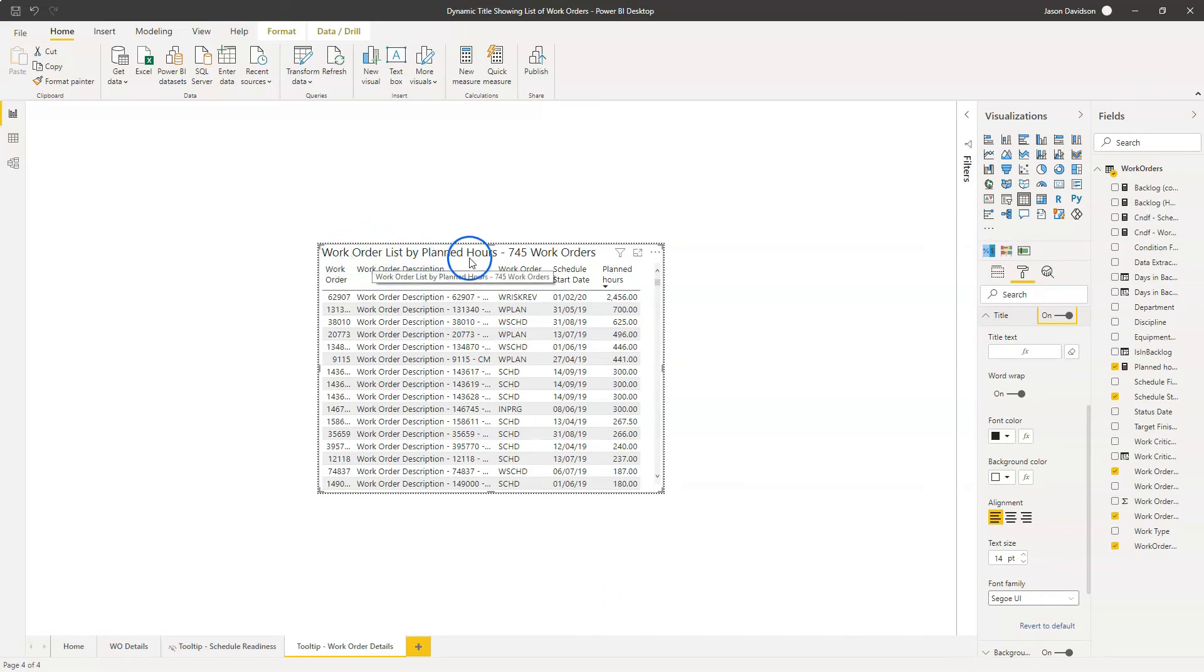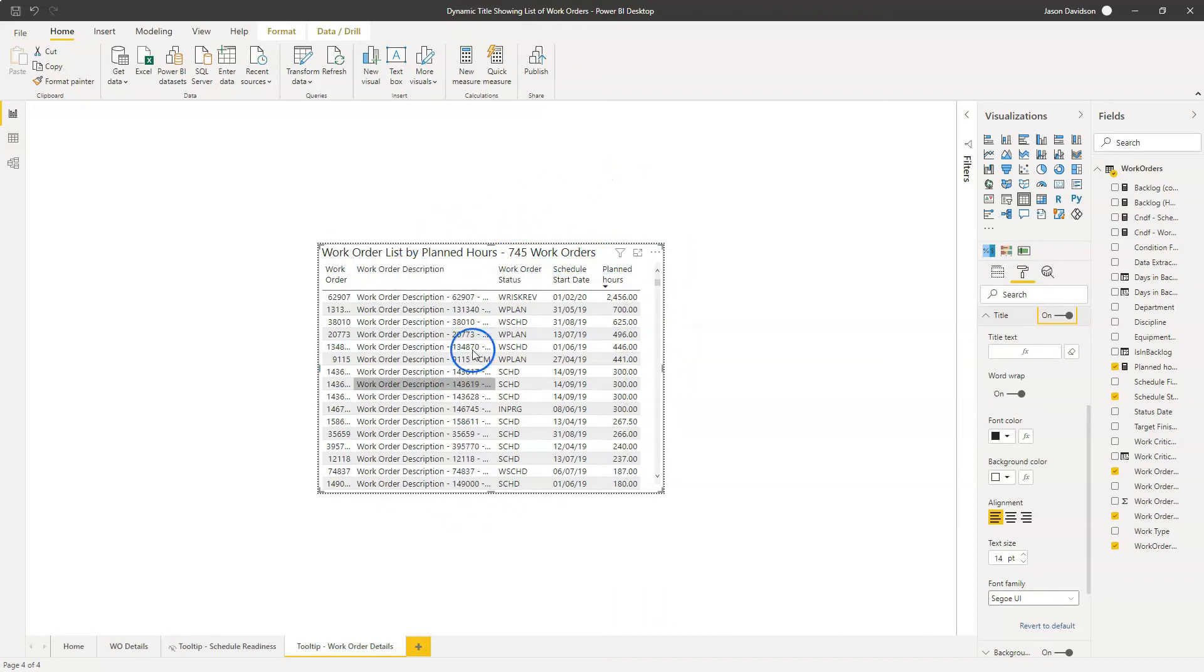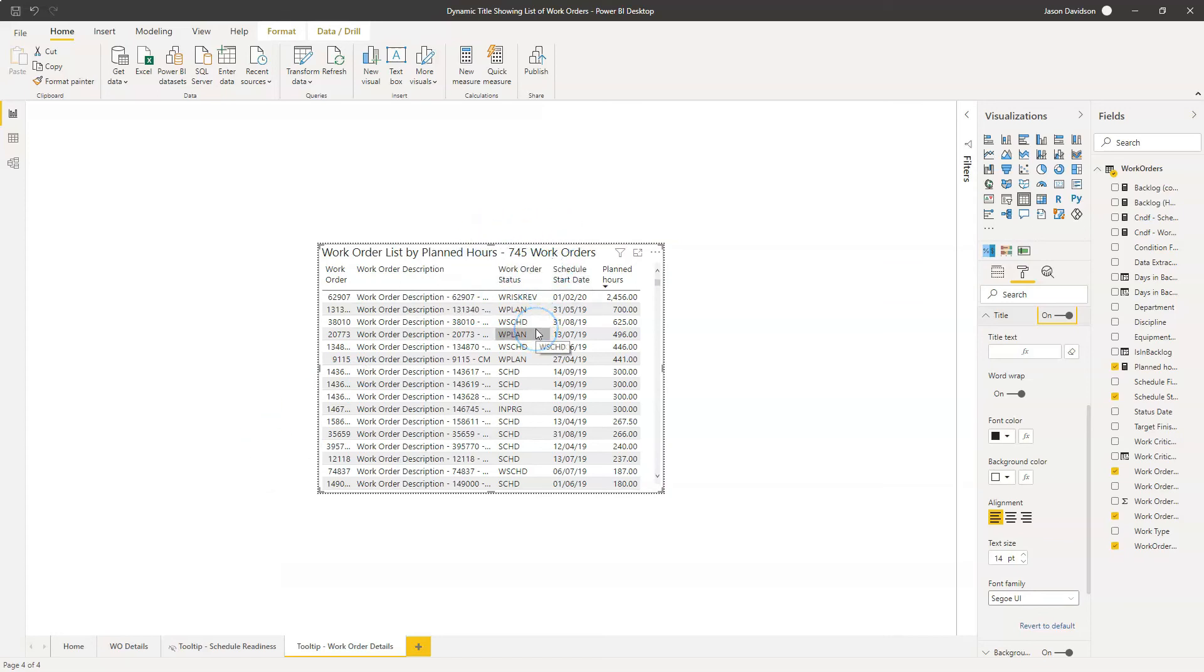And it's going to add in here. So work order list by planned hours, hyphen, 745 work orders. Now I know that is the total number of work orders because I've used this report many times. And there's no filter on this particular visualization.